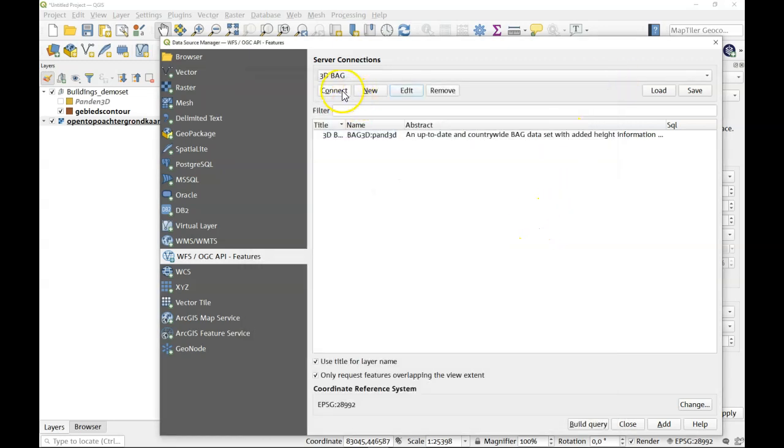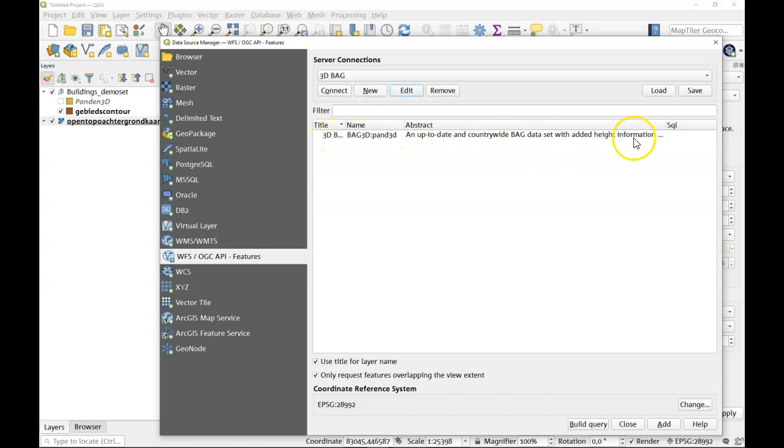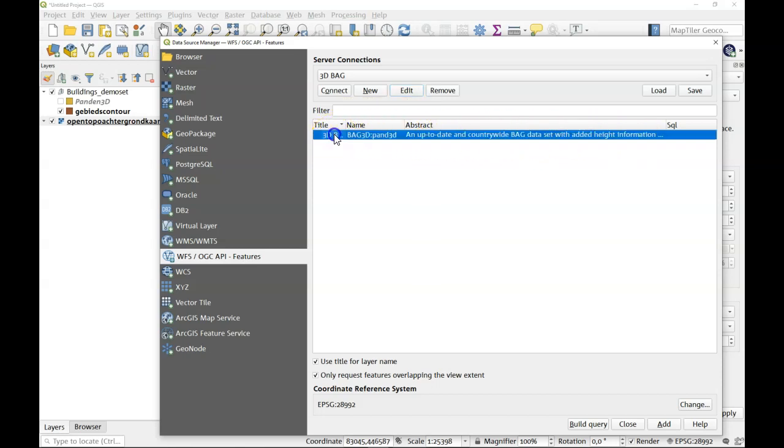If you make a connection you can see there is just one data set available and that is the 3D BAG data set.